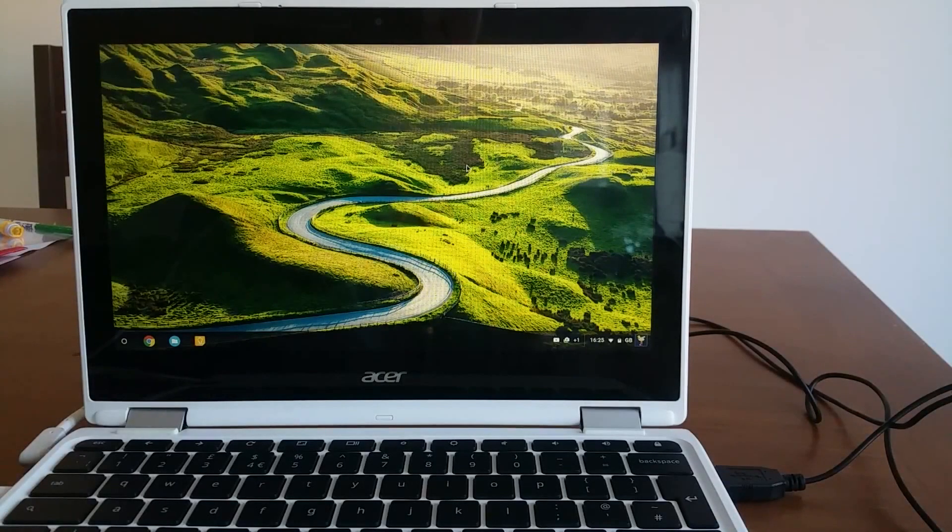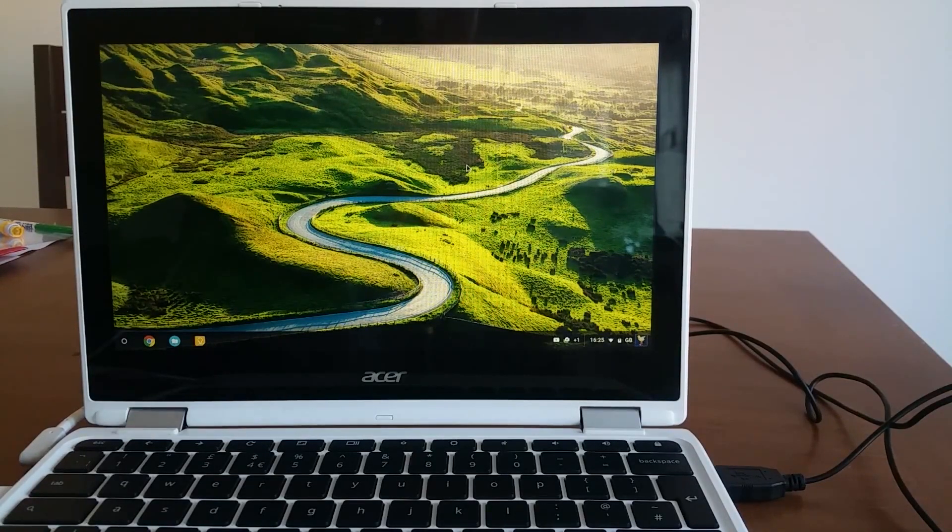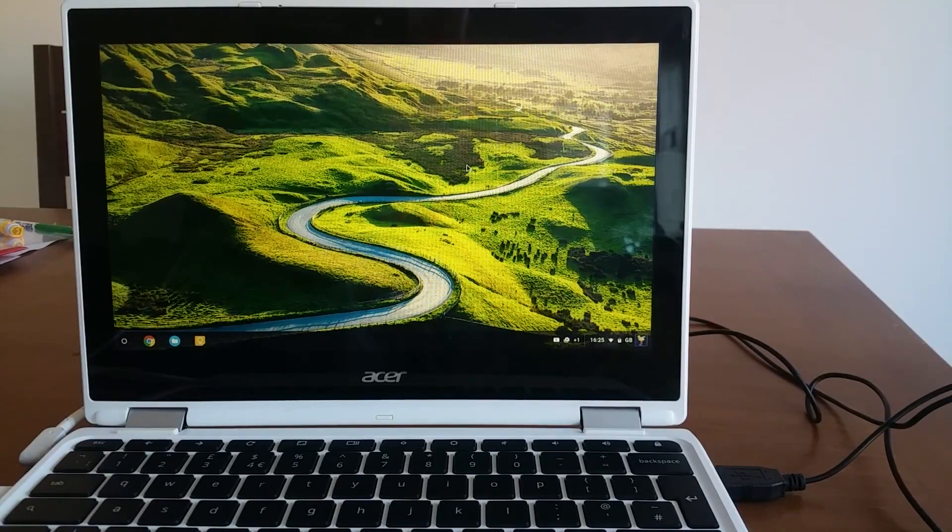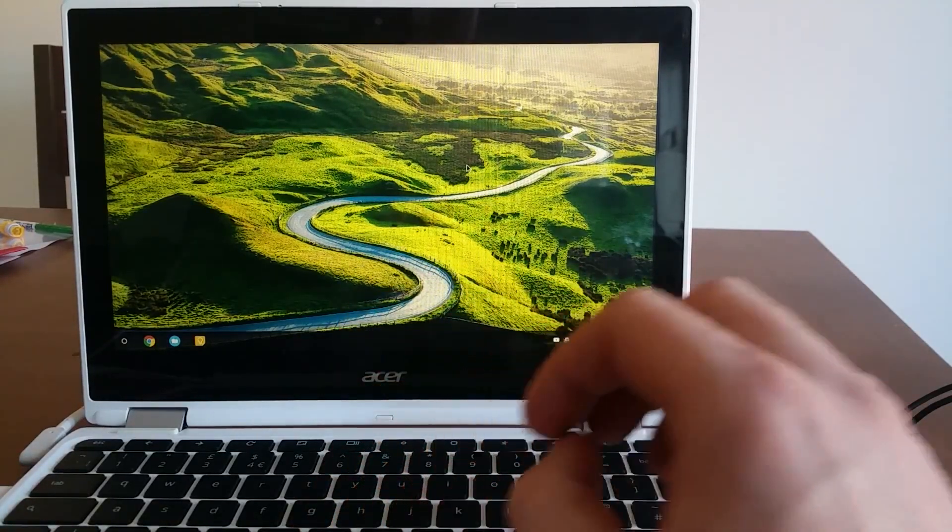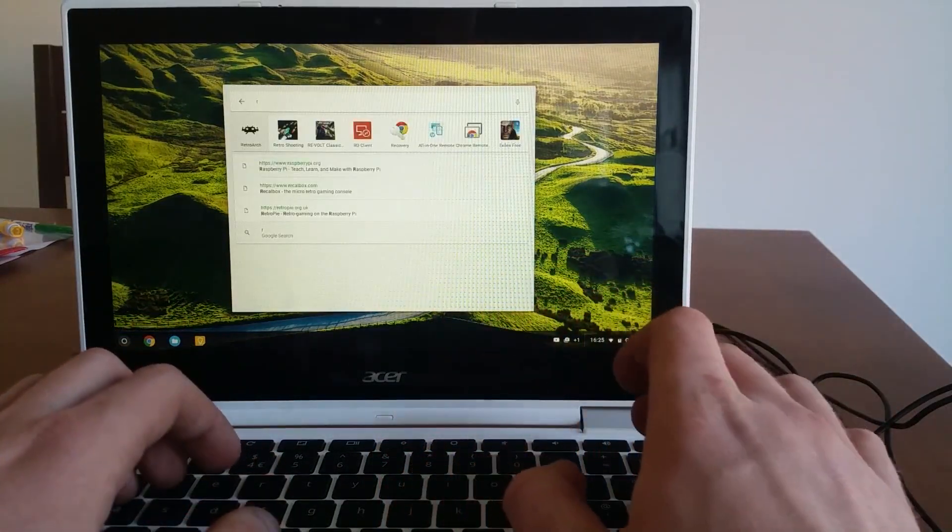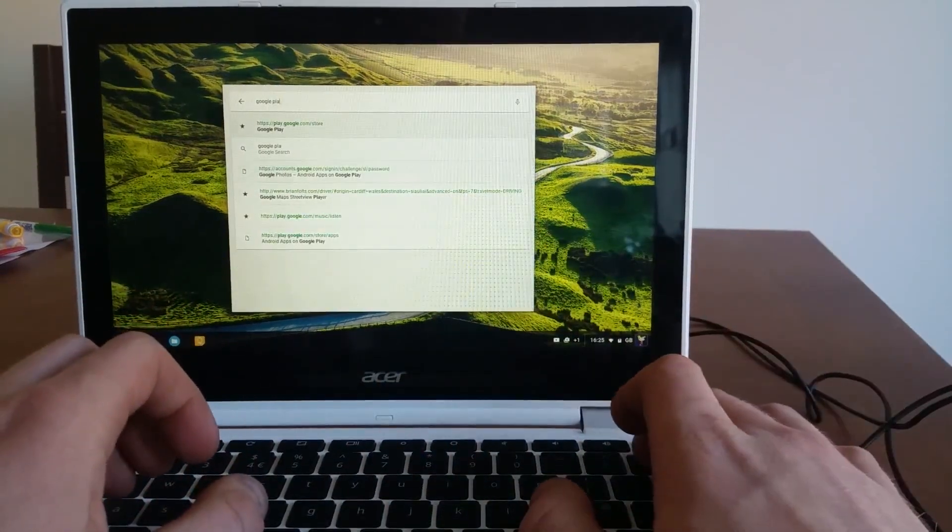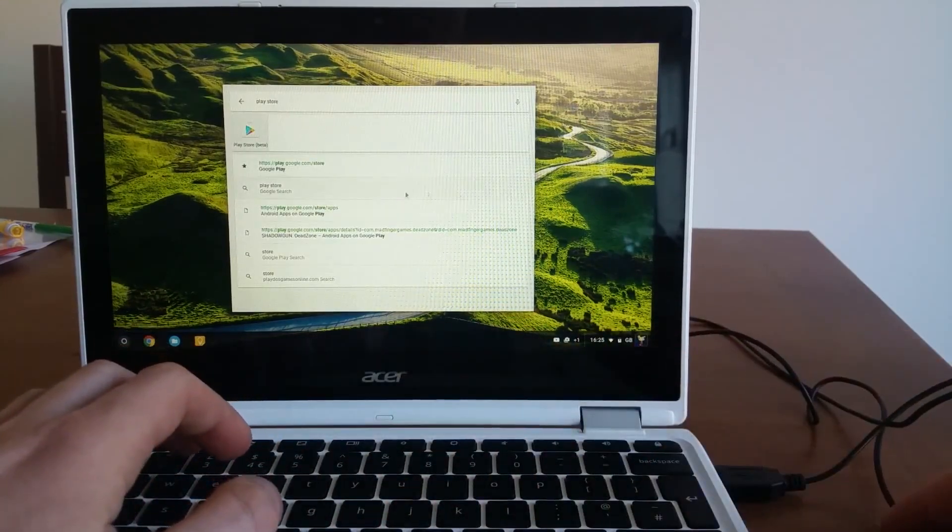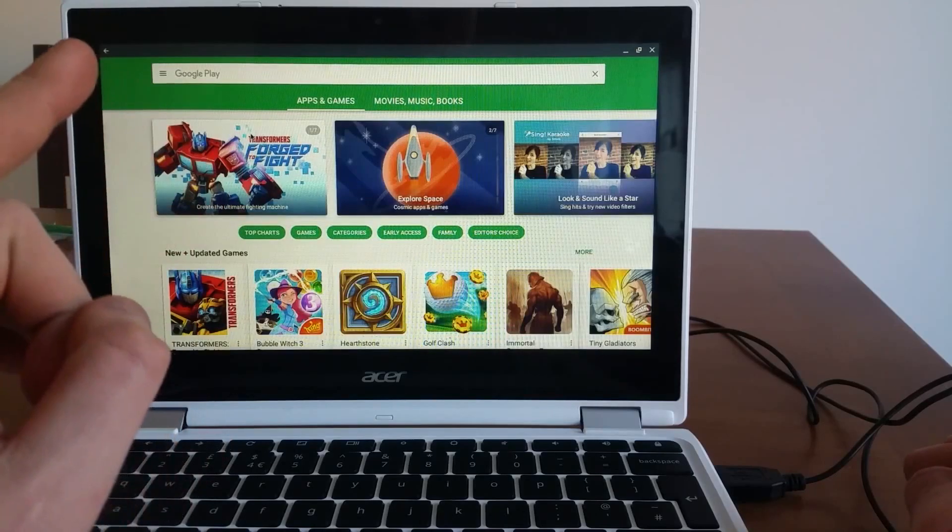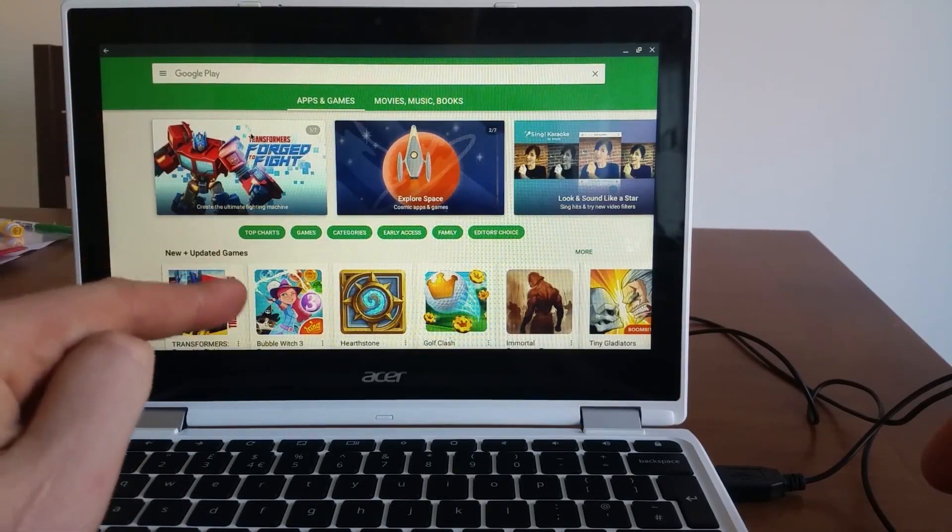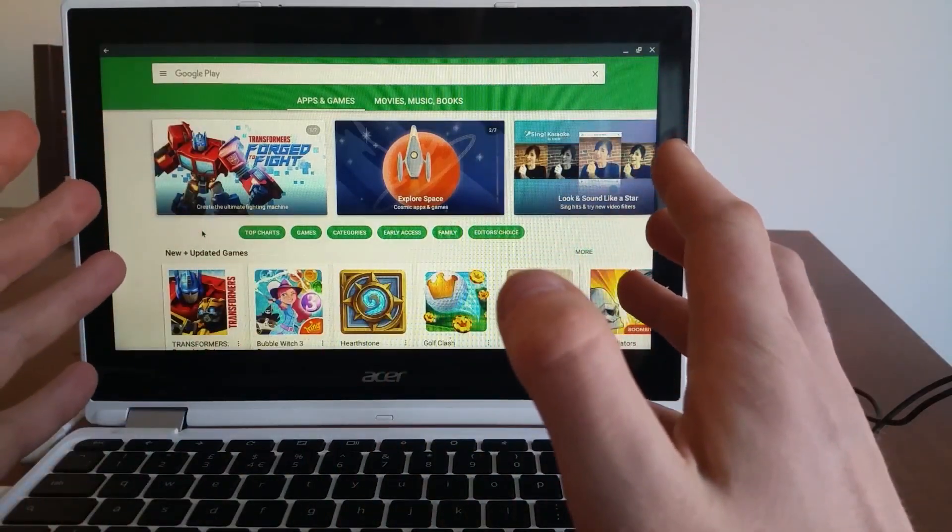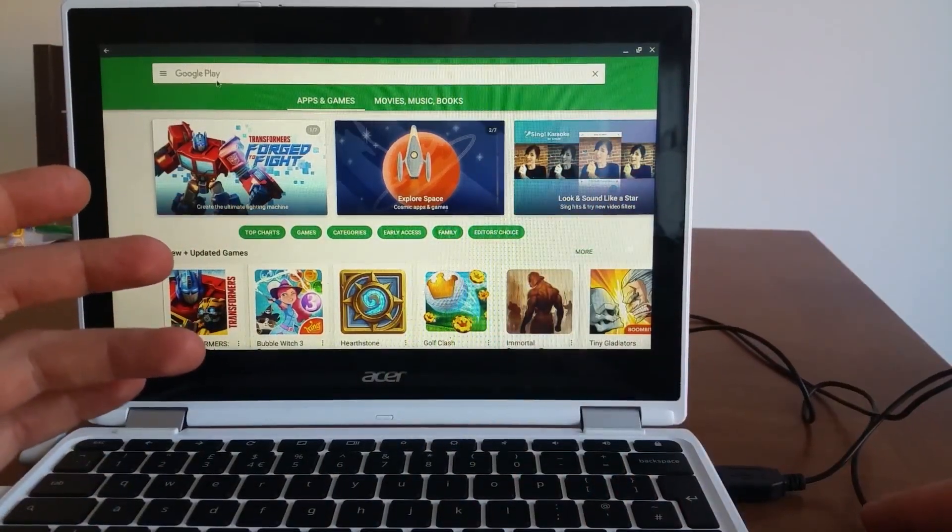Before we start, I would like to say that this will work only with Chromebook with Google Play Store enabled. I have Acer Chromebook R11 and this specific Chromebook has Google Play Store enabled. So if I write Play Store, I can access Google Play Store. So this will work only if your Chromebook can access Google Play Store, you need to download two apps.